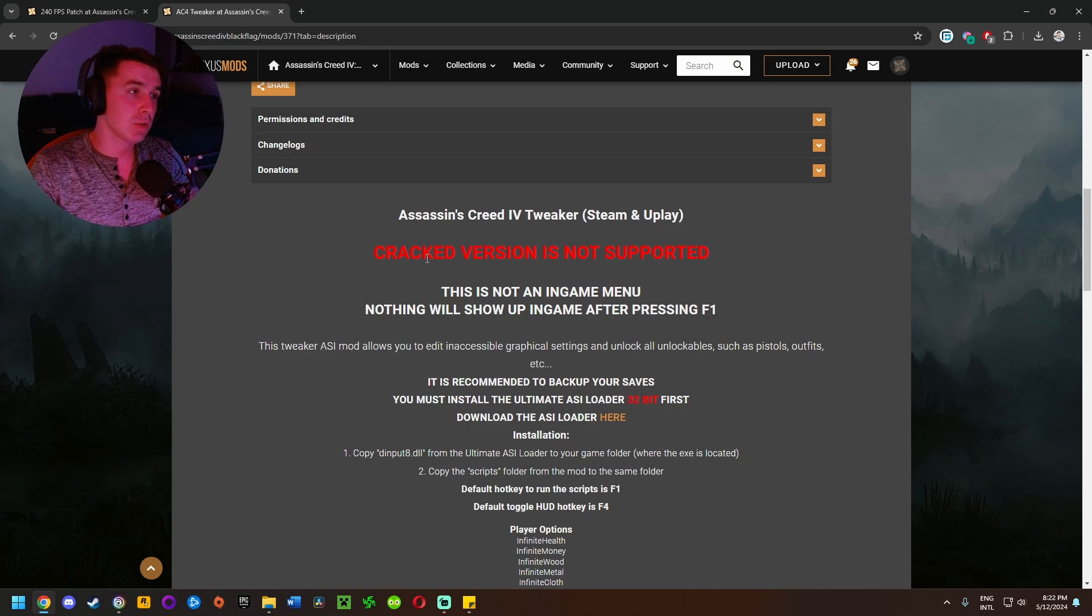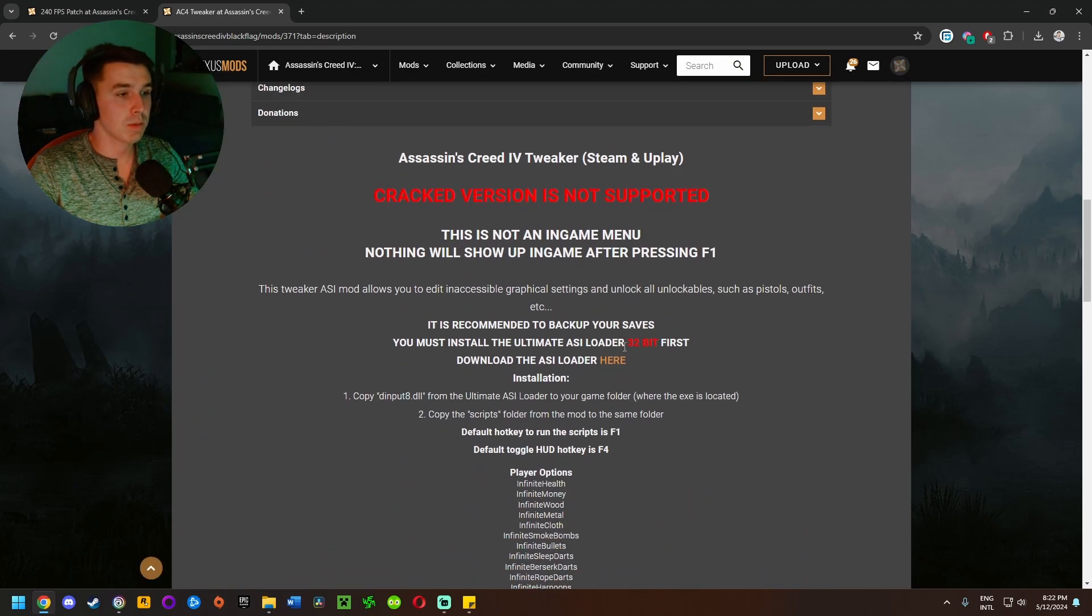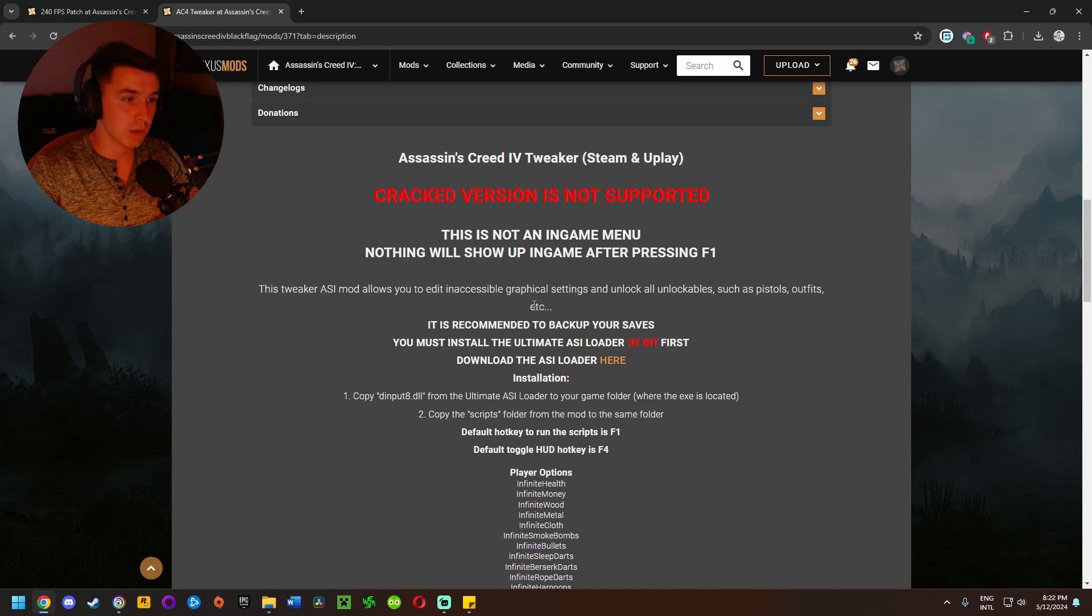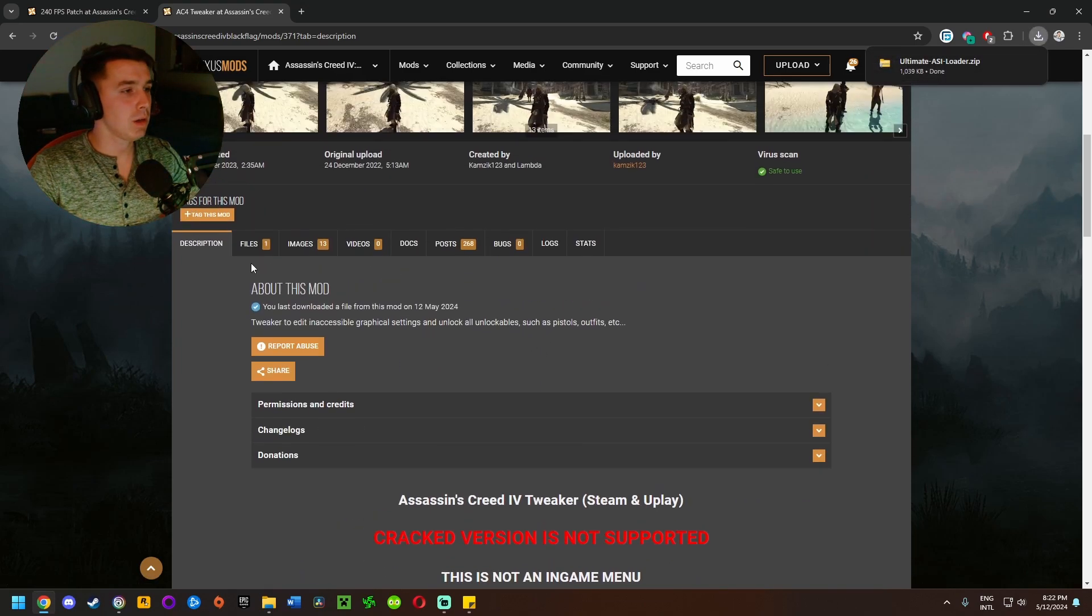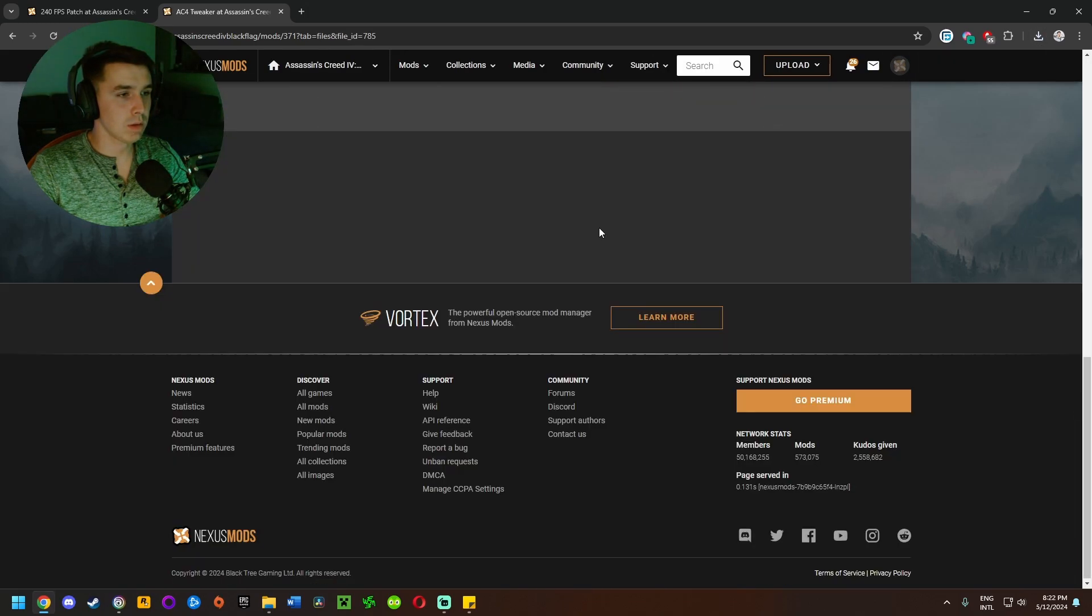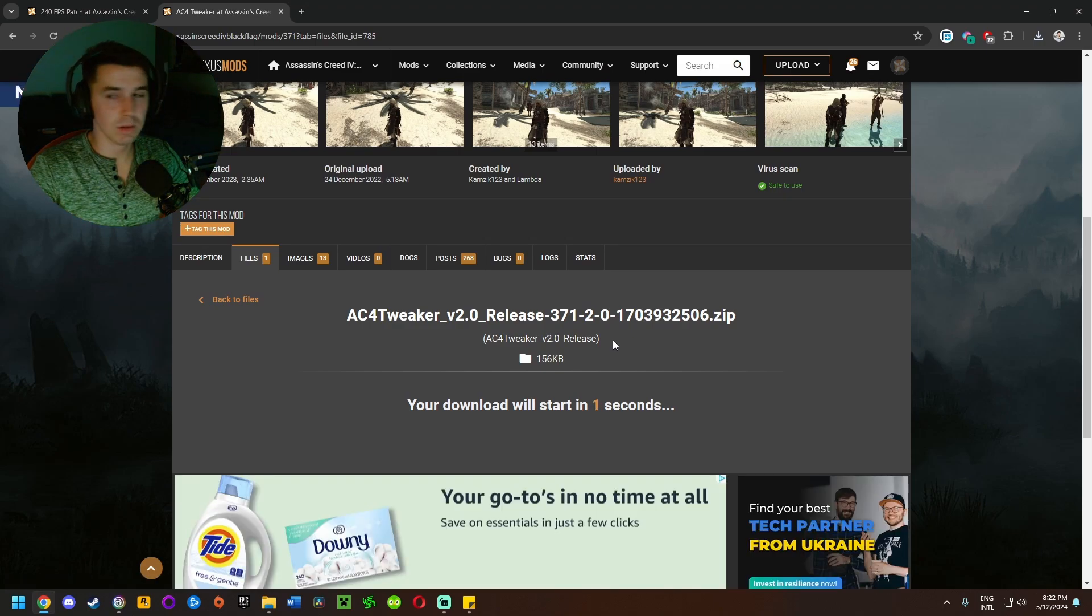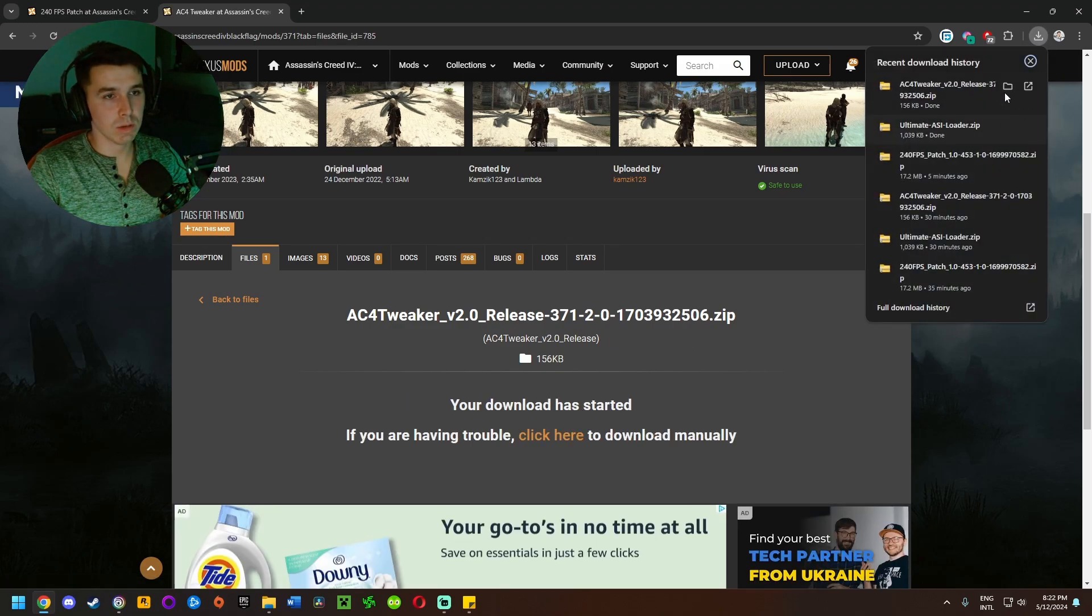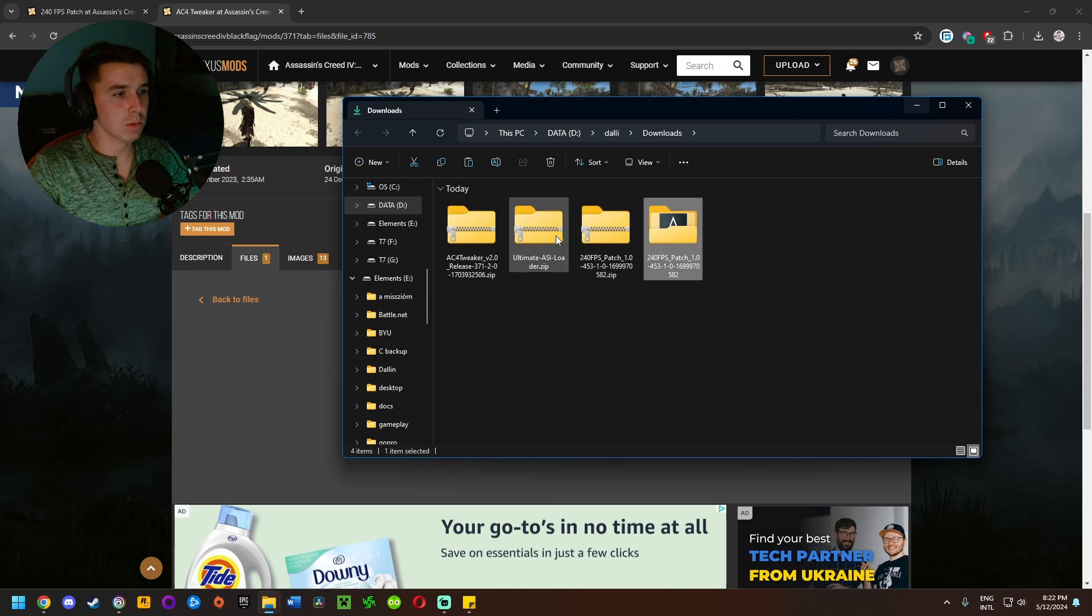On to the actual installation of AC4 Tweaker. So here we have it. We need to download two files for this one. One is going to be linked in the description of the mod here on the first page. Come down here where it says download the ASI loader, click on the link and it'll download it. Go over to files, click on manual download, and then click on slow download to download the actual mod files. Give it a second. Once it's downloaded, I'm going to go to the downloaded files here in my downloads folder.